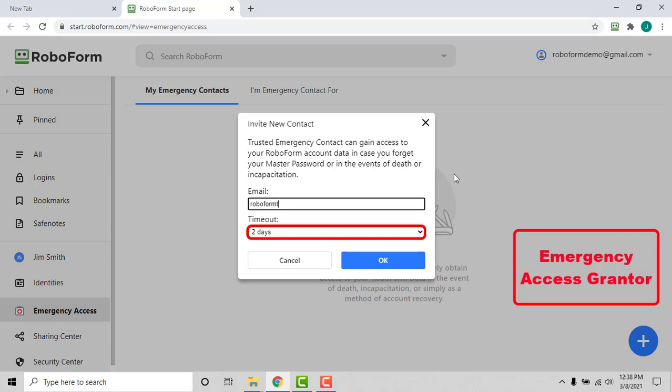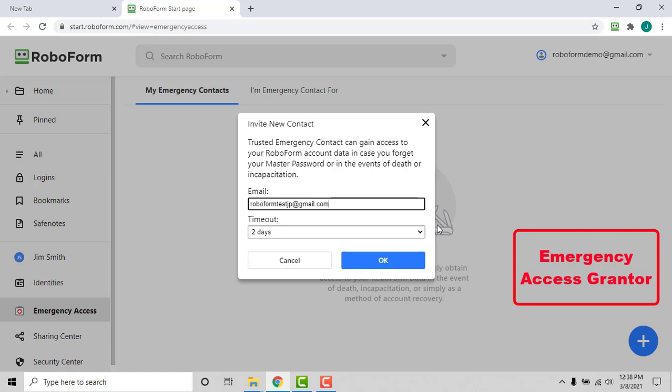The timeout period is the amount of time that the grantor of emergency access has before they are able to decline the emergency contact's request for access. If the grantor does not decline or respond before the timeout period lapses, the emergency contact will receive access to their RoboForm data.